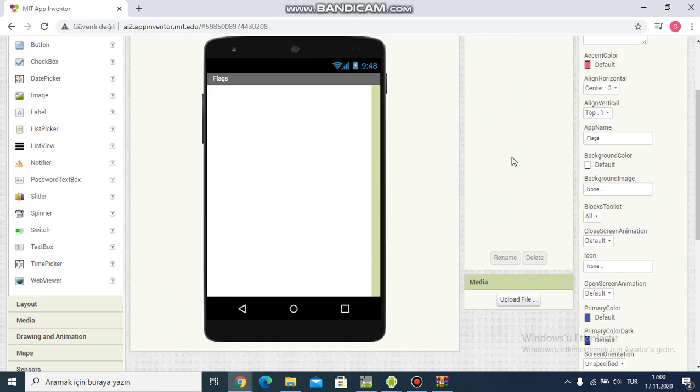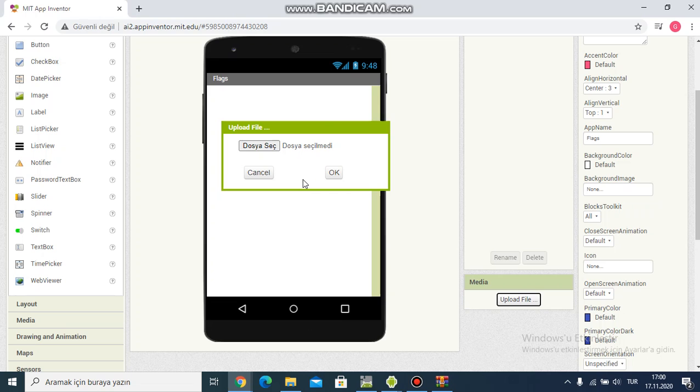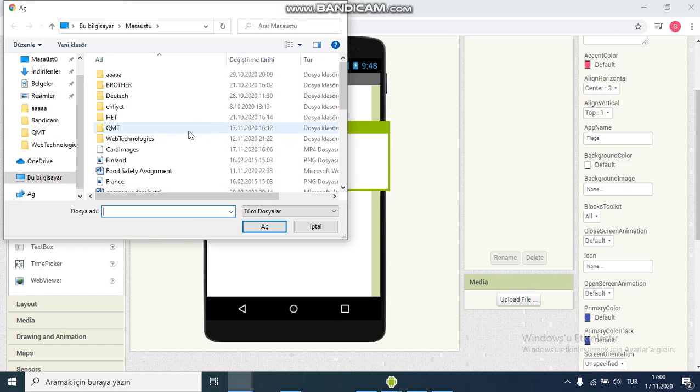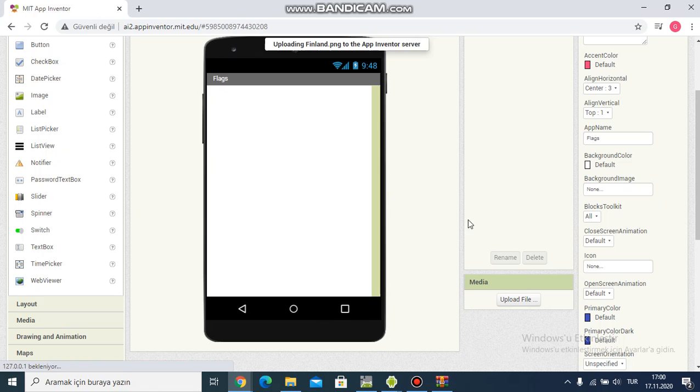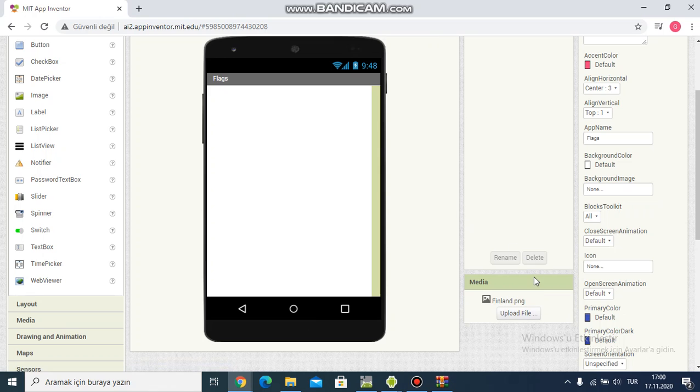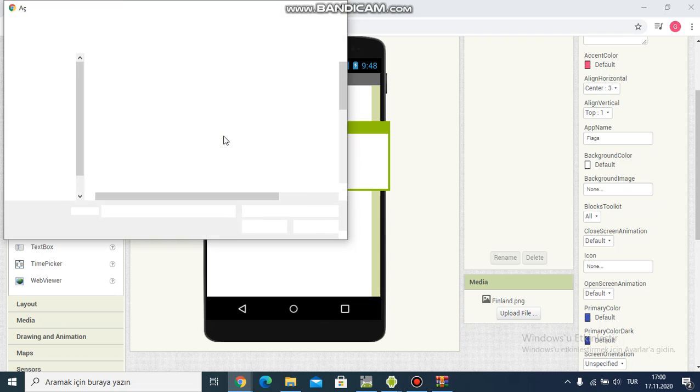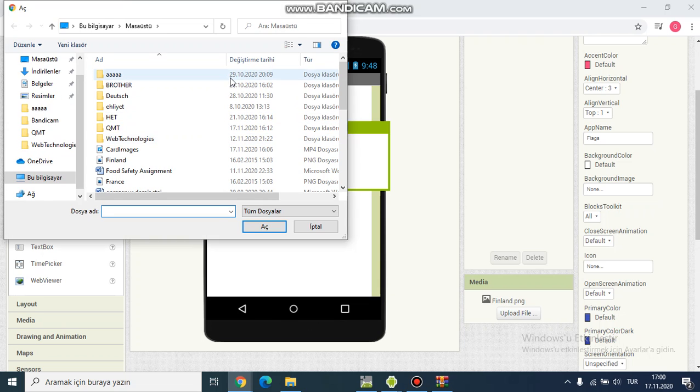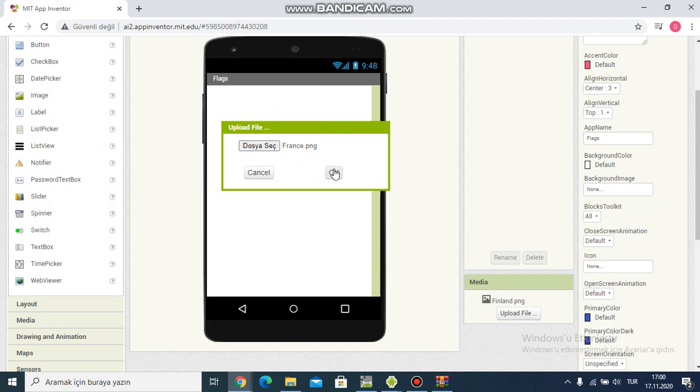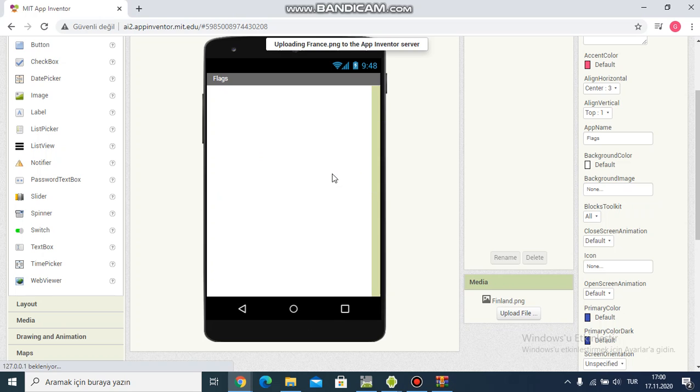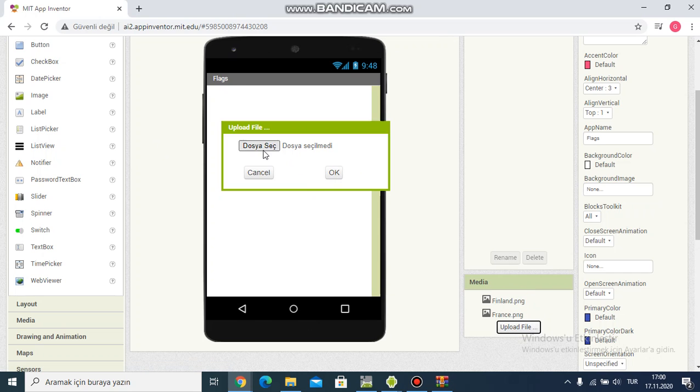Then I need to upload files in the media section. I choose folder, and firstly Finland and another country, France. I choose from my desktop folder.